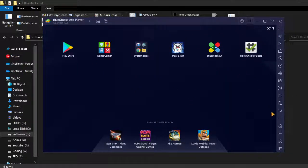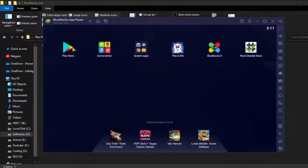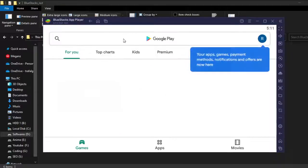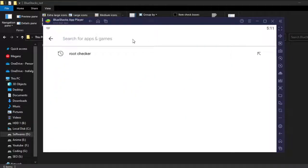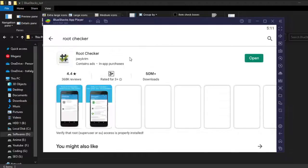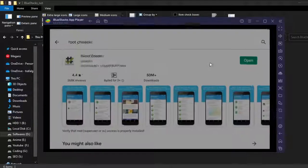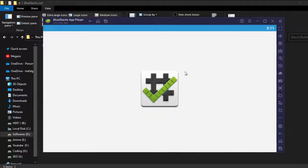You need to go to Play Store, then search for Root Checker. Just go there and open it.